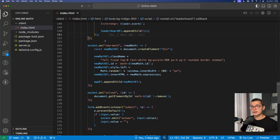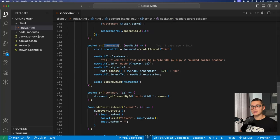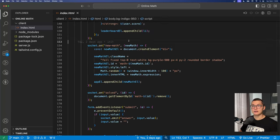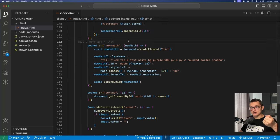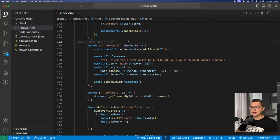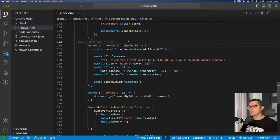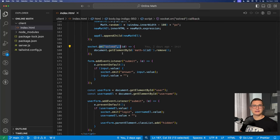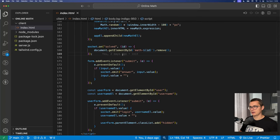Also we have an event from the server new math which will send us the equations from the server. Whenever we have a new equation we'll display it on the screen and other events I showed you on the server.